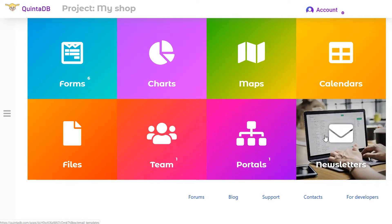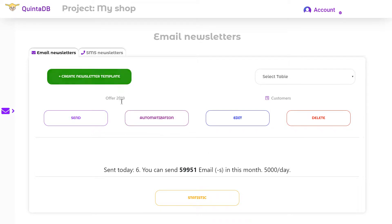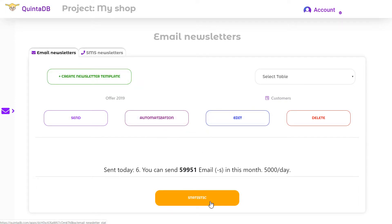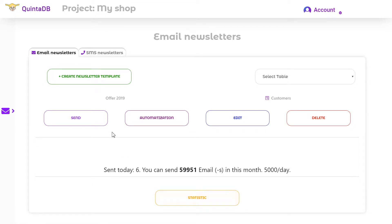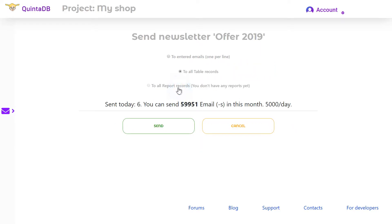Click the Send button to start the newsletter. It is not necessary to have a database to start a newsletter — it is enough to create a project and open the newsletter model. Here you can create a new template or use an existing one. This link also lets you see basic statistics of newsletter usage. To start the newsletter manually, click the Send button. You can send letters to entered emails one per line, to all table records, or to all report records.